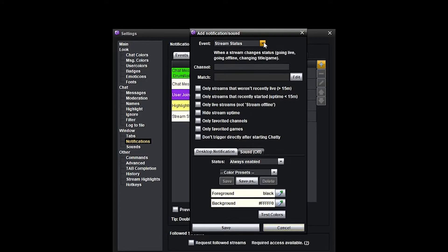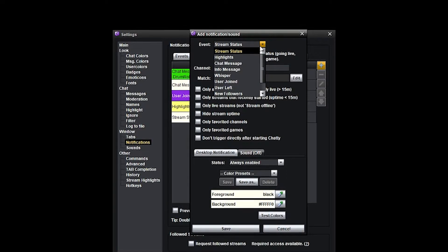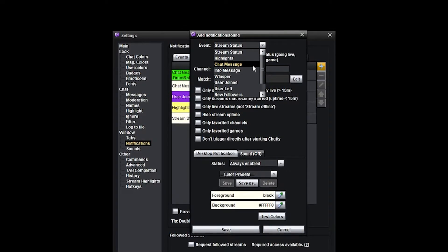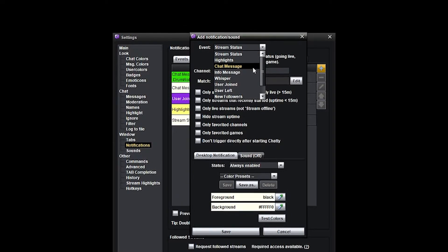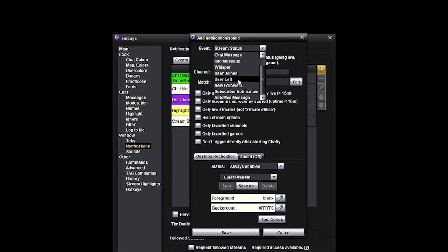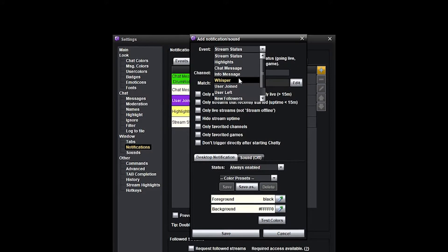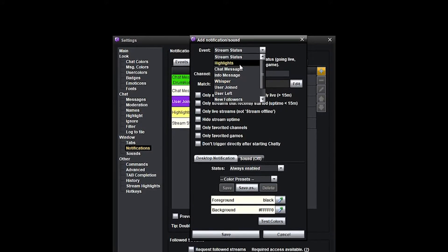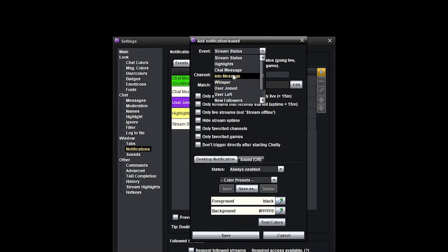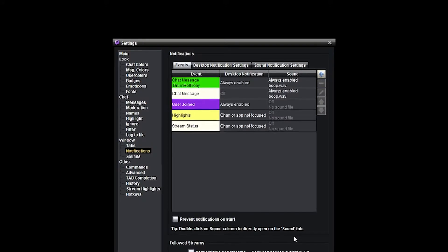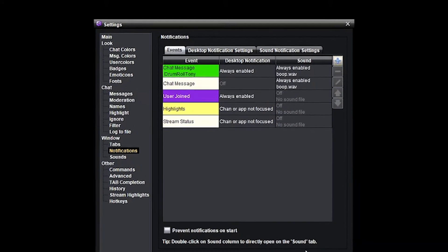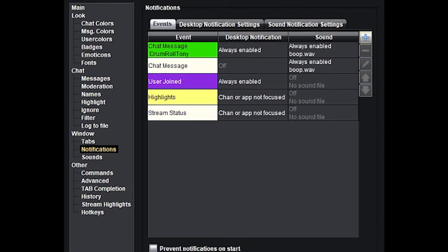A drop-down menu will appear — click it and select 'Chat Message.' For future exploration, check out all the other things you can configure here; it's pretty cool. Come back later and mess with it. I'm hitting Cancel because mine is already set up and I'm just going to show you what mine looks like.